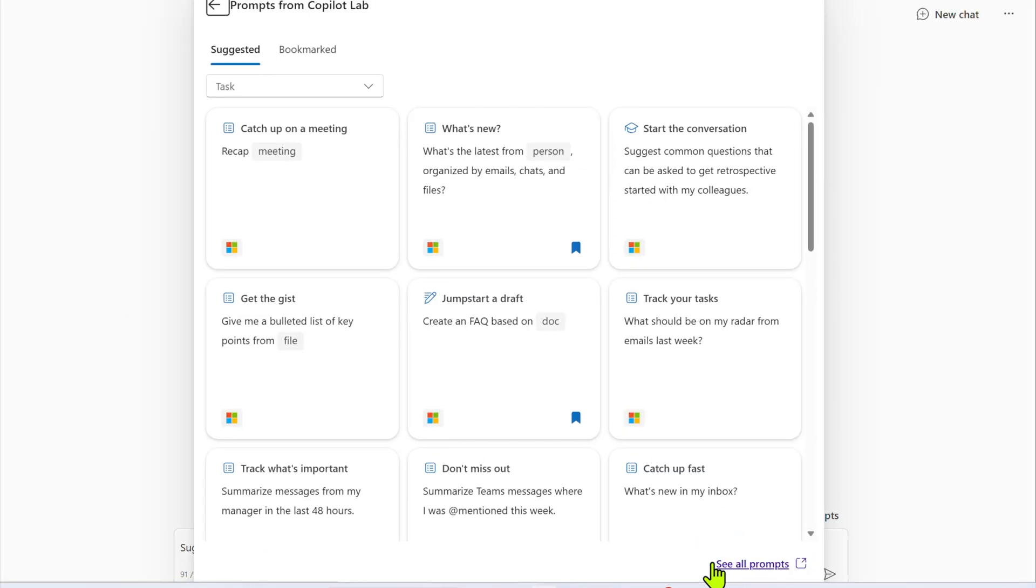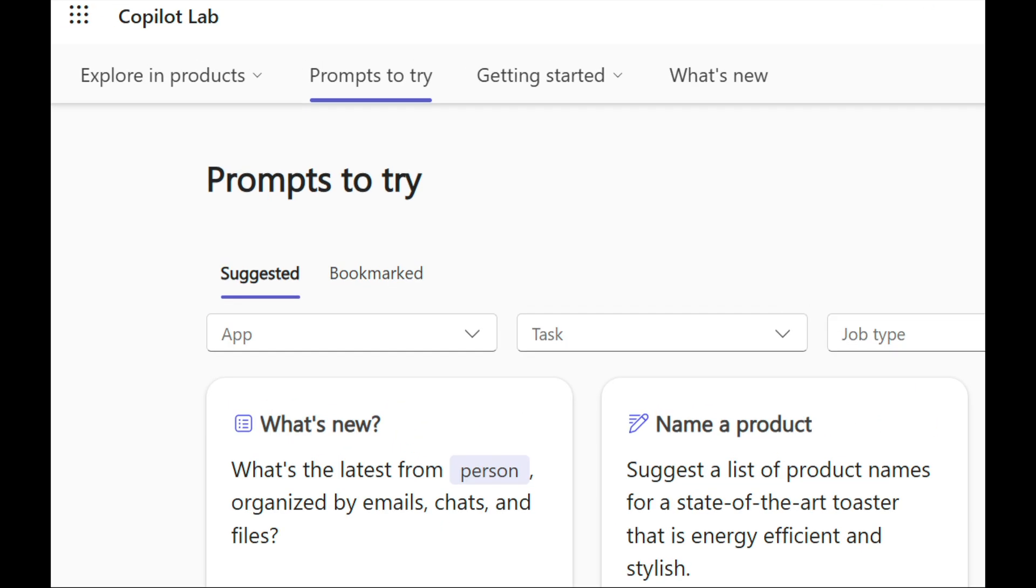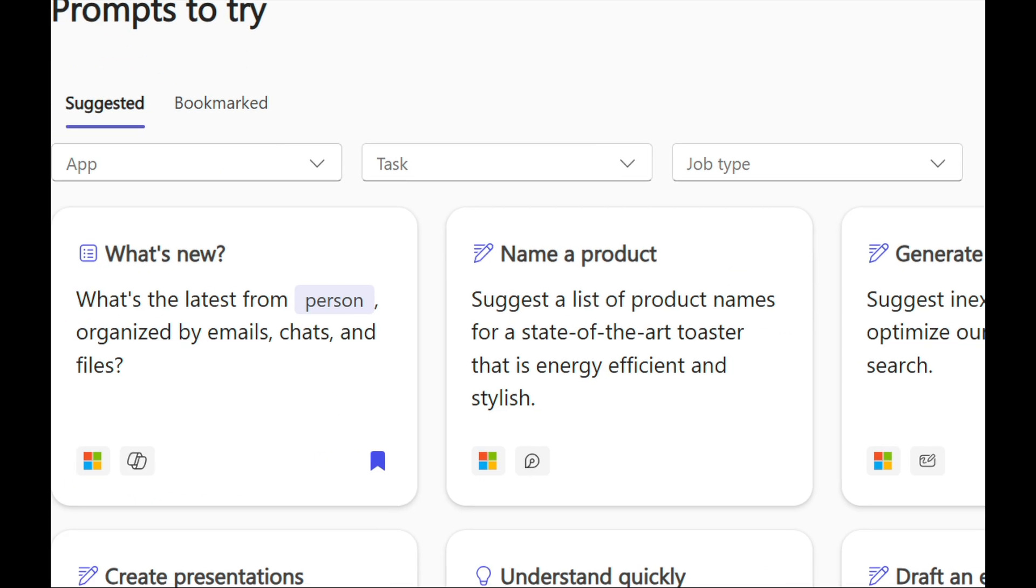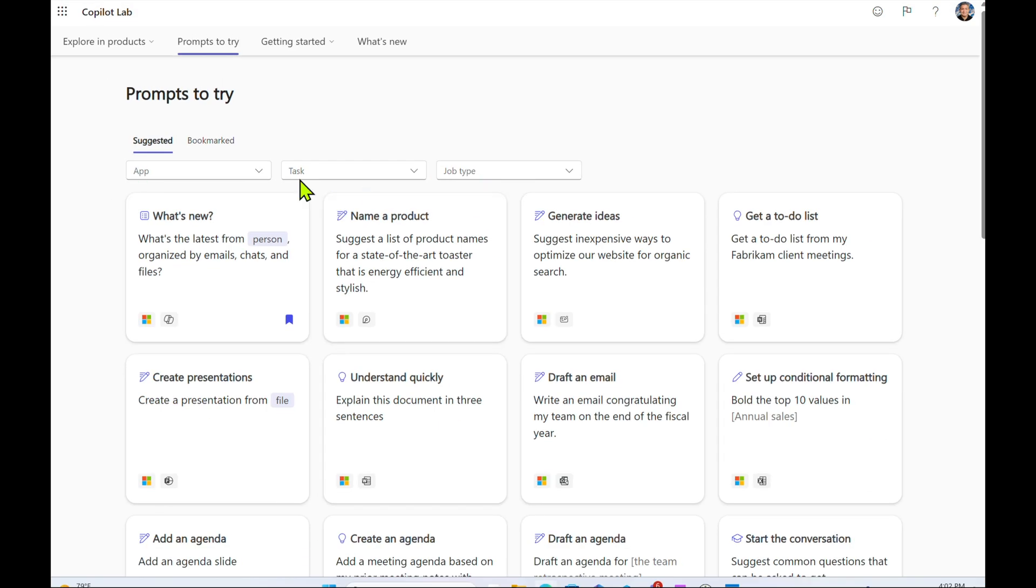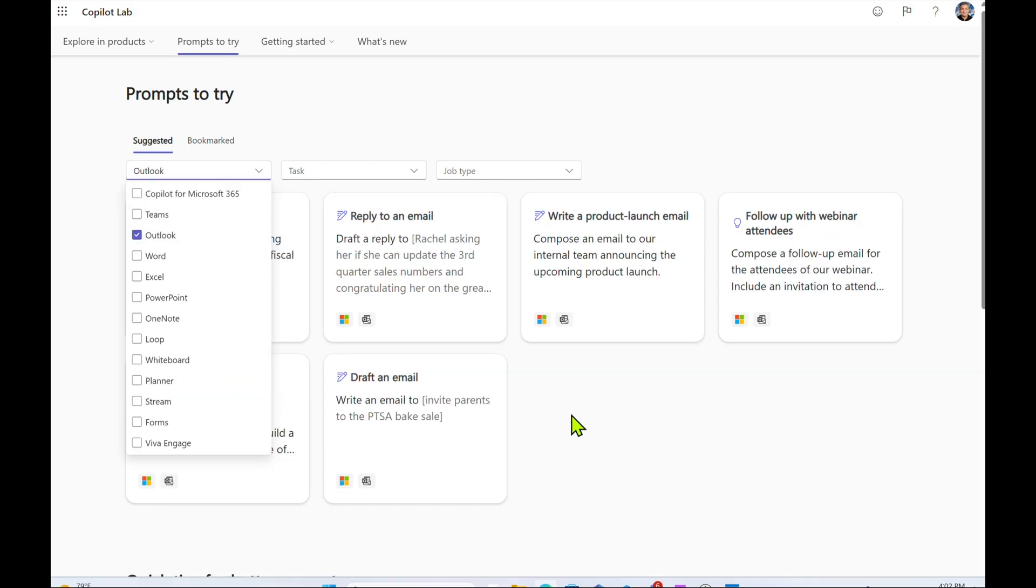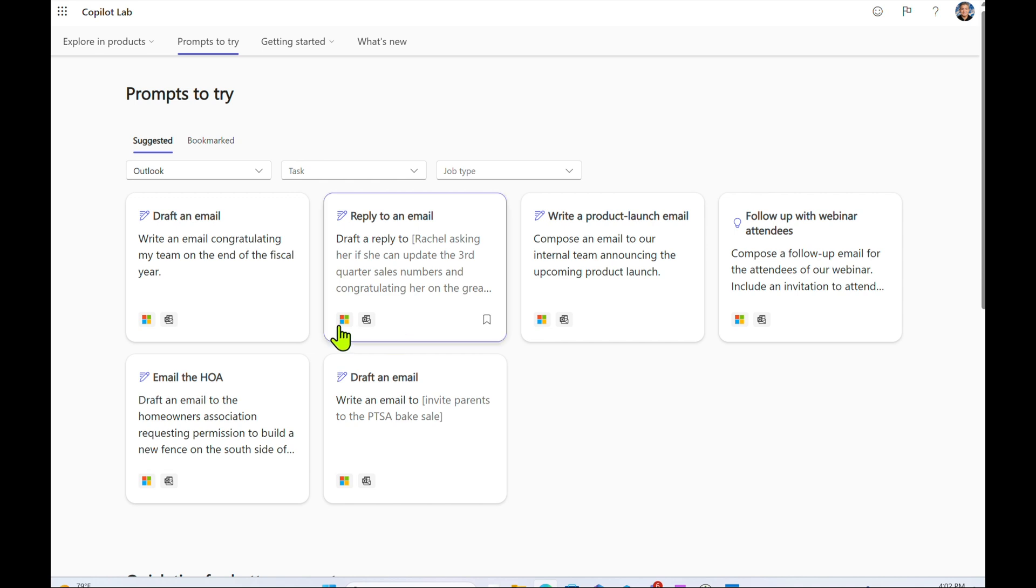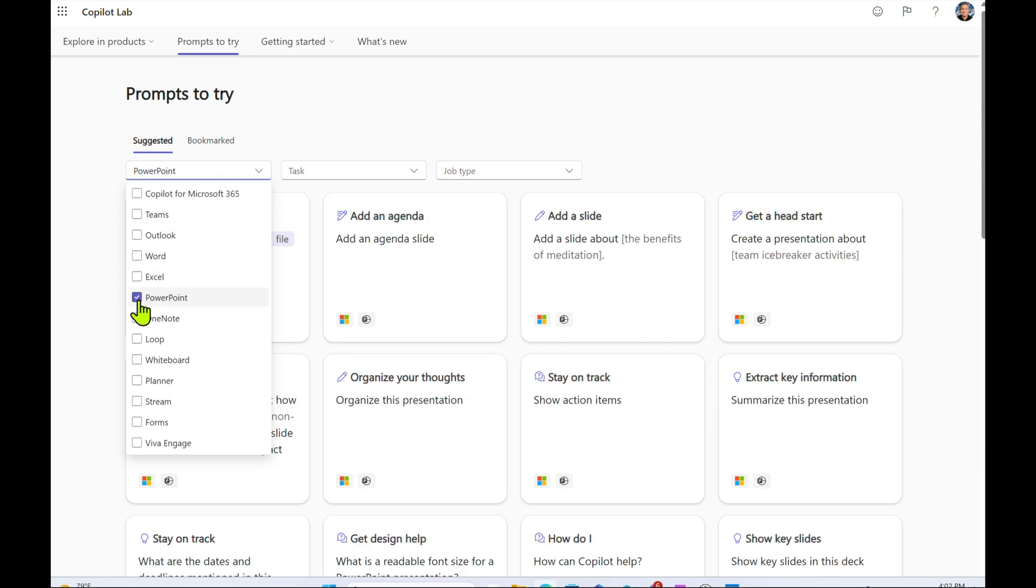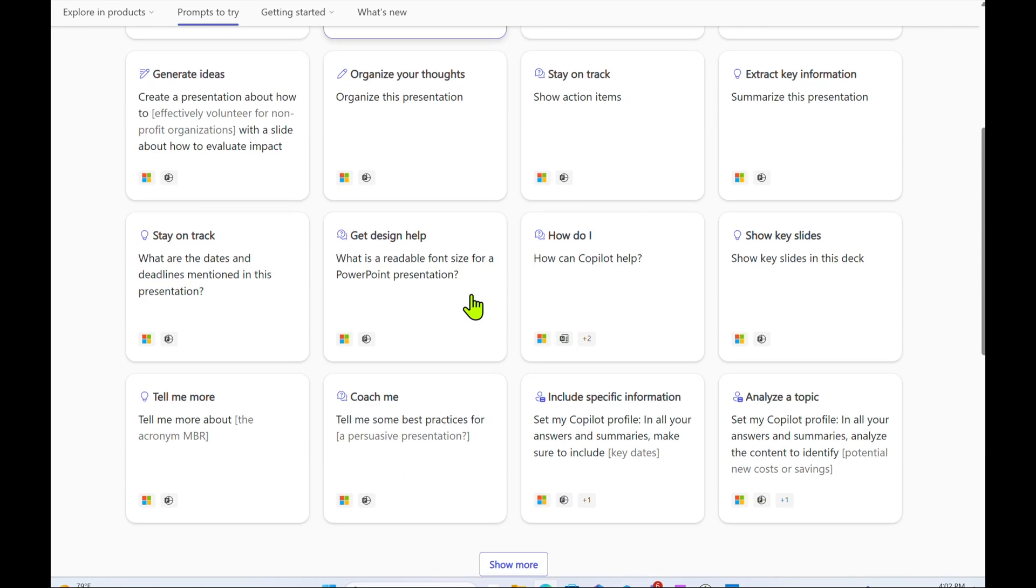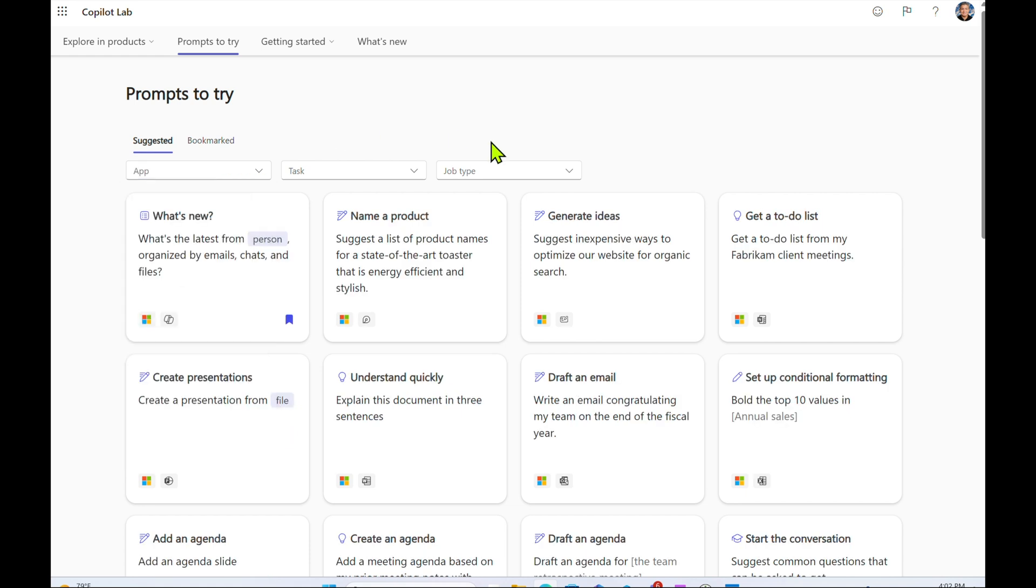Now this brings up something called Copilot Lab and in the Copilot Lab, you can actually get so many different prompts based on application. So on the left hand side here, you can filter based on application, based on tasks that we saw previously, and even the job type. So let's go ahead and filter based on Outlook, for example. And then this gives you different prompts that you can use inside Outlook. Or if you wanted to filter based on PowerPoint, here are all the different PowerPoint prompts. And you get the point with the different applications.